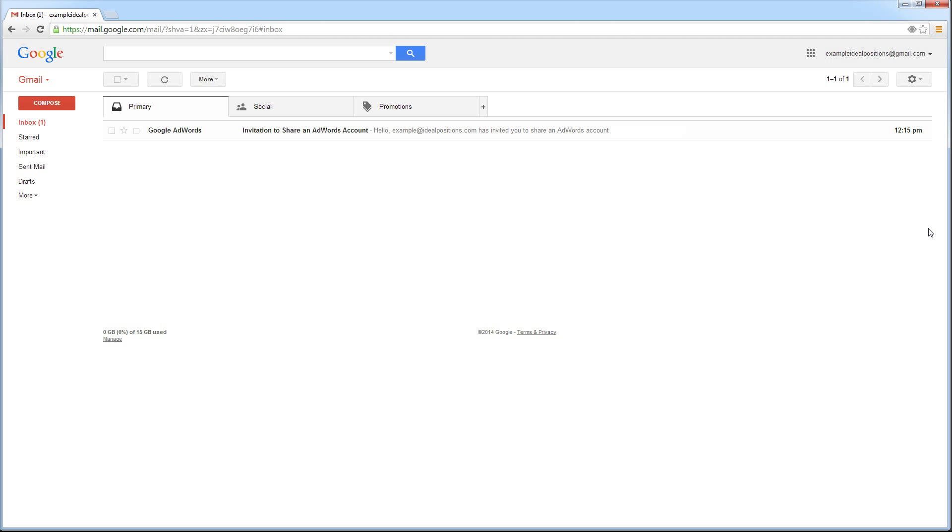Hello, and thank you for signing up for SEM Service with Ideal Positions. Today, I'm going to show you how to accept an invitation to share a Google AdWords account when you already have an existing Gmail account.